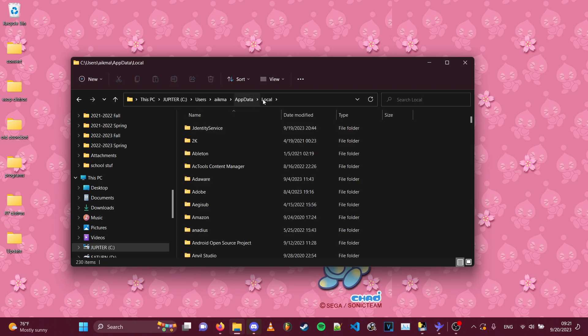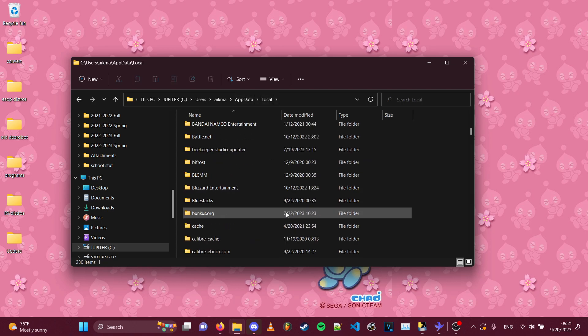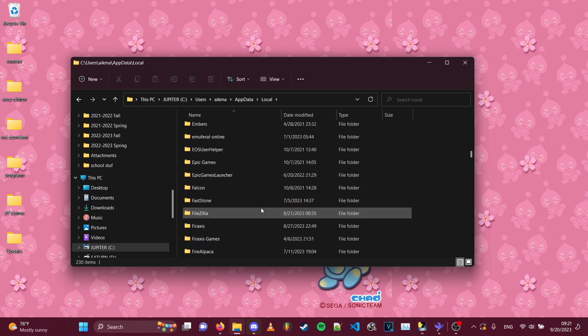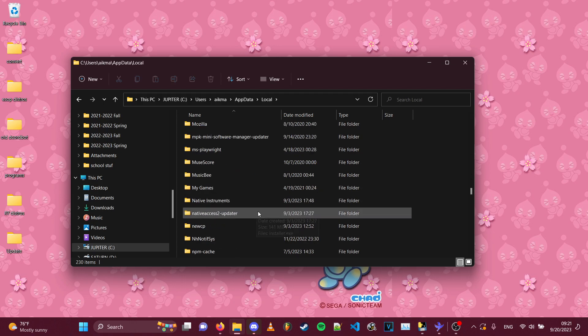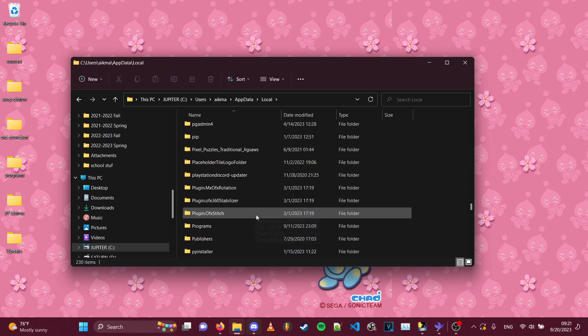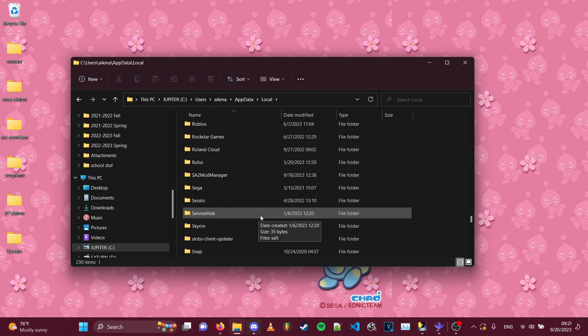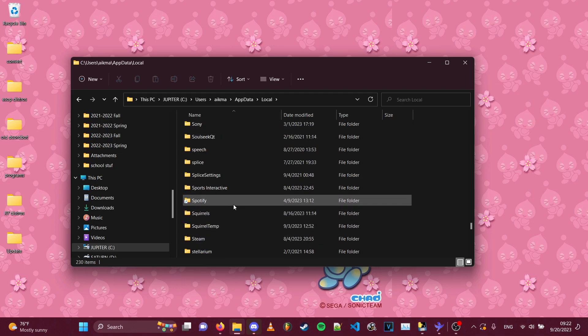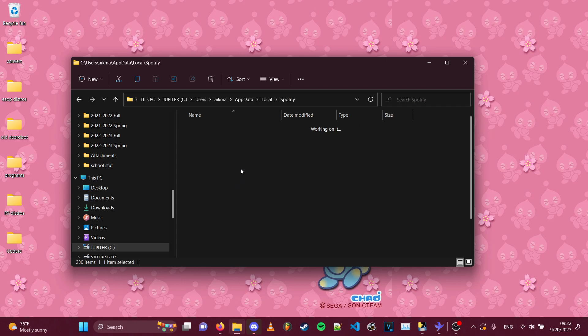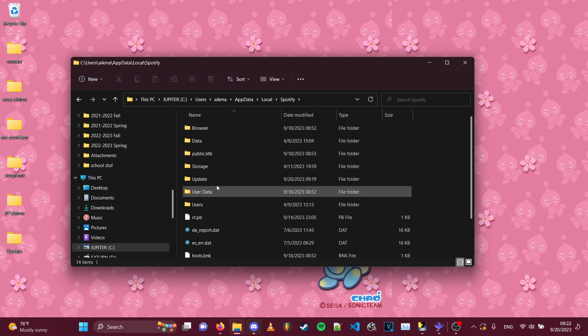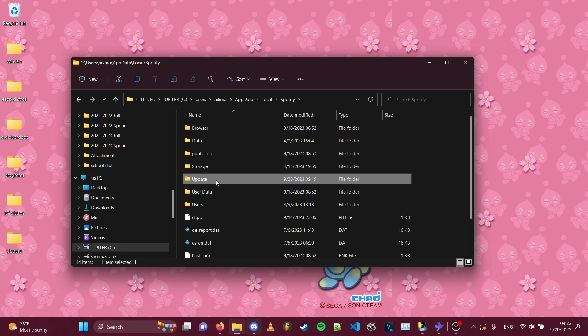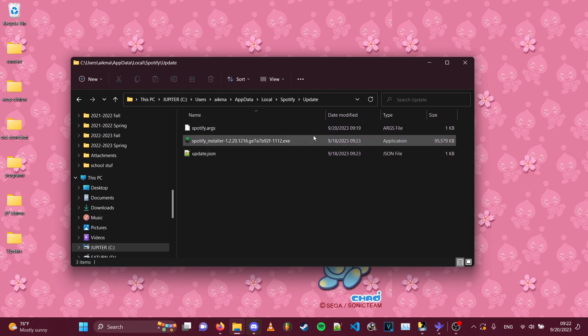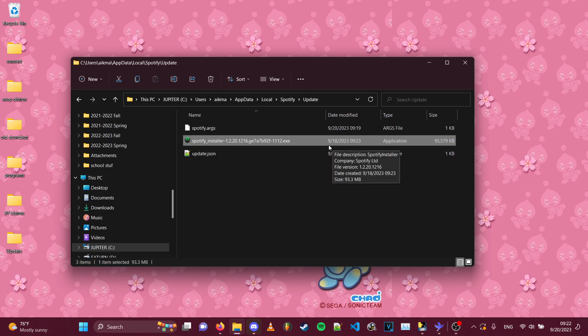And then once you're in the local folder, you hopefully don't have this many folders in there. You go to the Spotify folder right here. And then, so Spotify folder should have, among other things, a folder called update. And as you can see, that is where it downloaded the installer. See, it downloaded it on the 18th, two days ago.